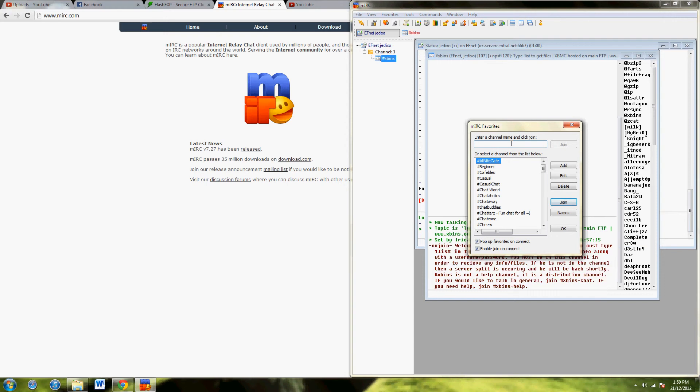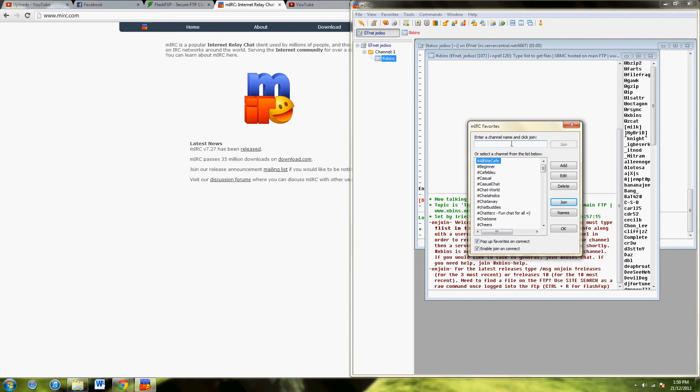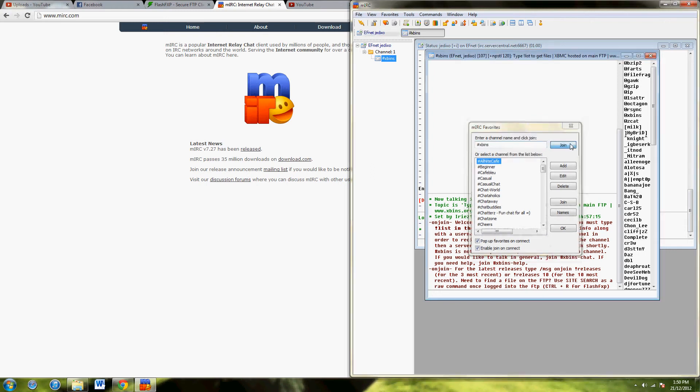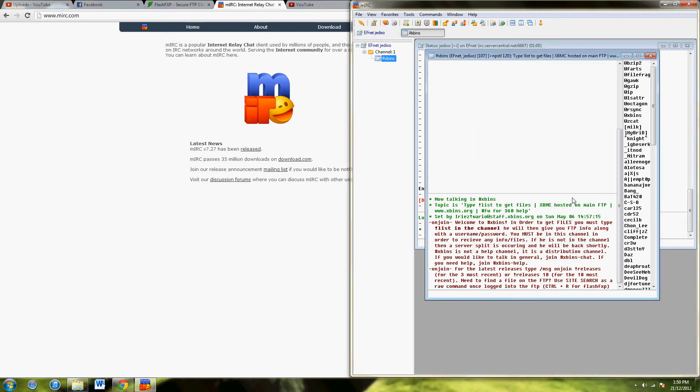In this thing here, where it asks you to enter a channel name, just put hash xbins, then hit join, and you'll join the xbins channel.